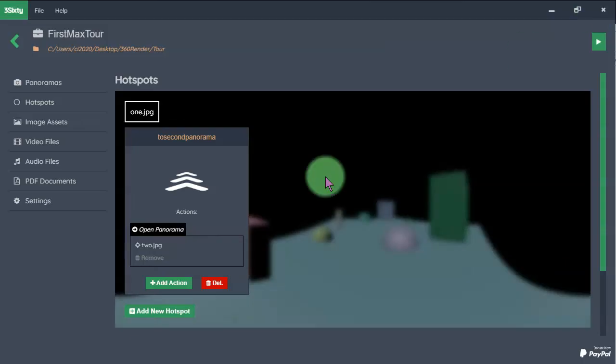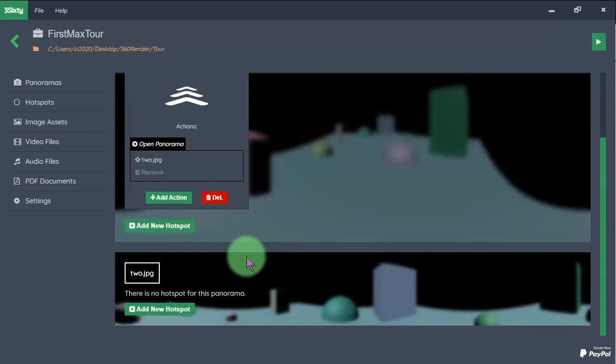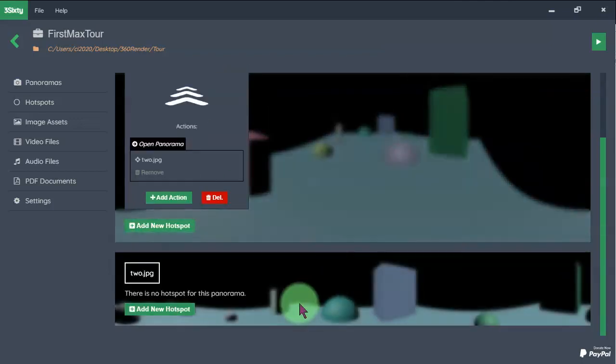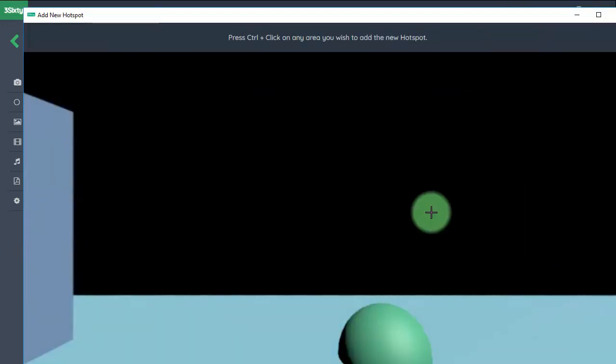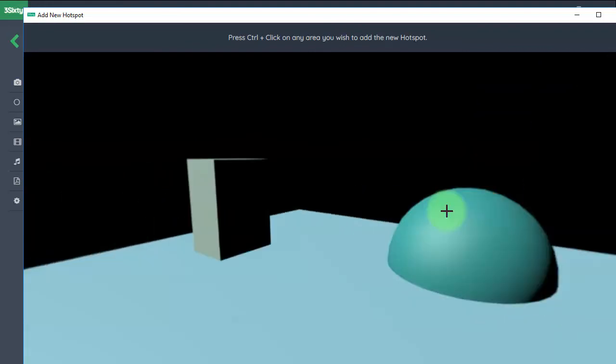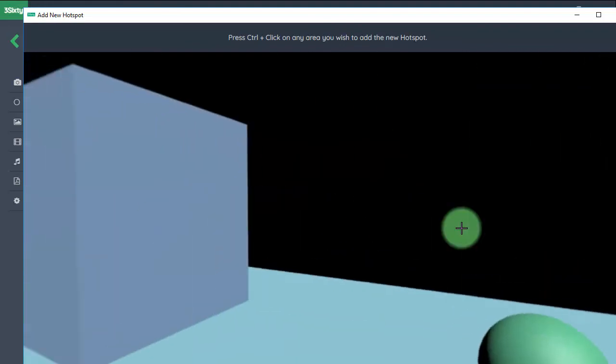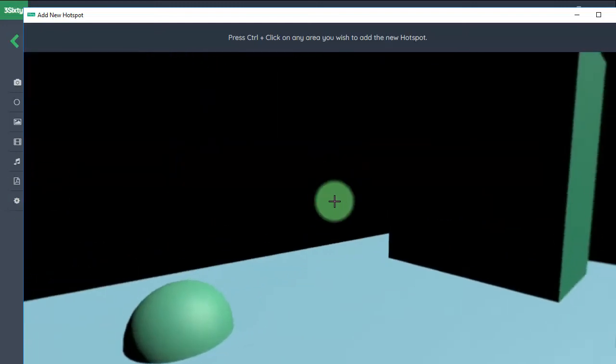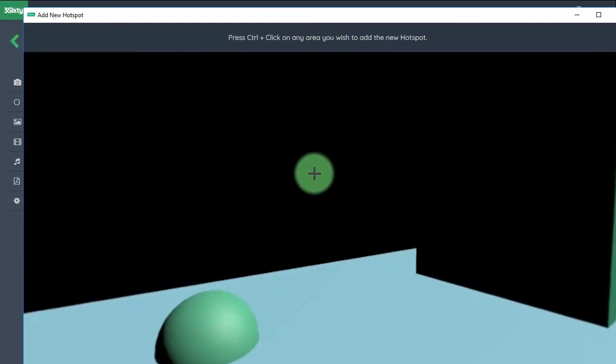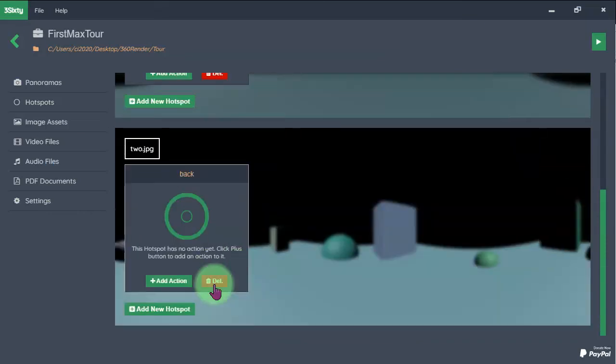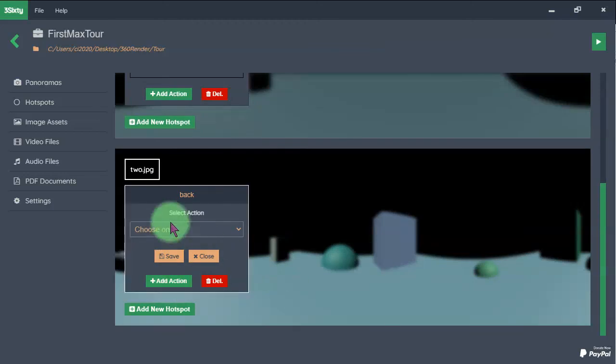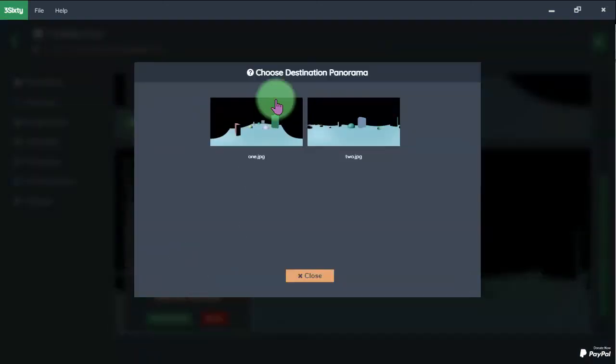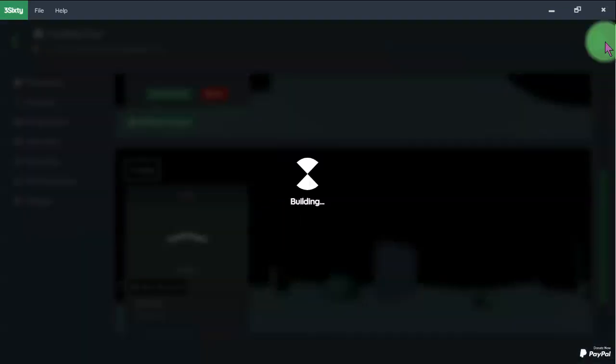And let's add another hotspot at the second panorama to go back to the first panorama. Click this one. I don't know where I was, maybe here. I click here, press Ctrl and click to add a hotspot. I name it back, click add, change the icon and choose an action, open panorama, select the first one and run it again.